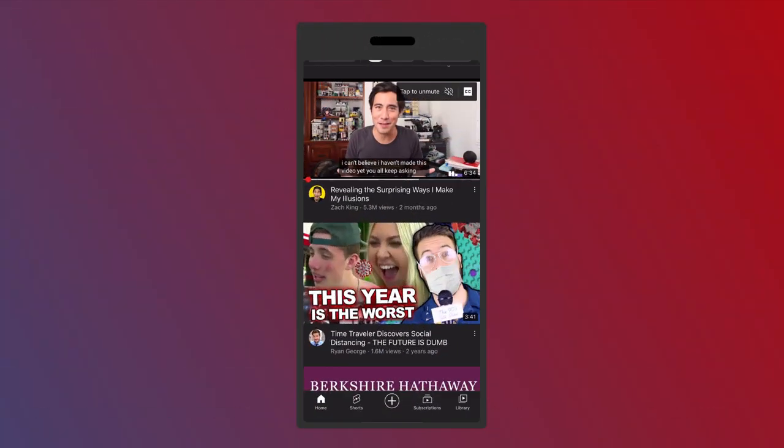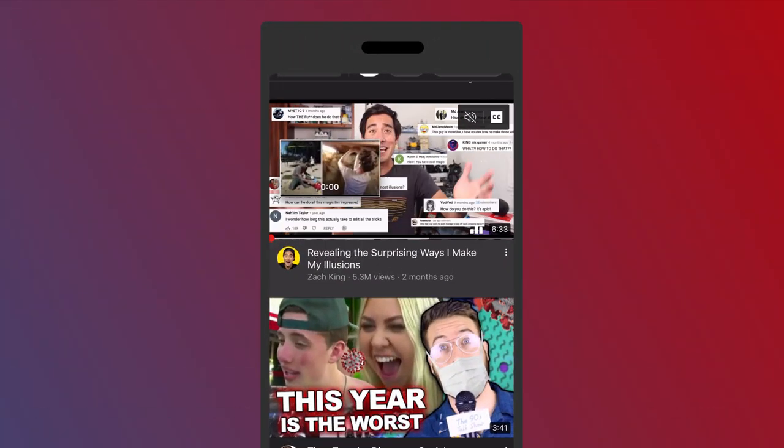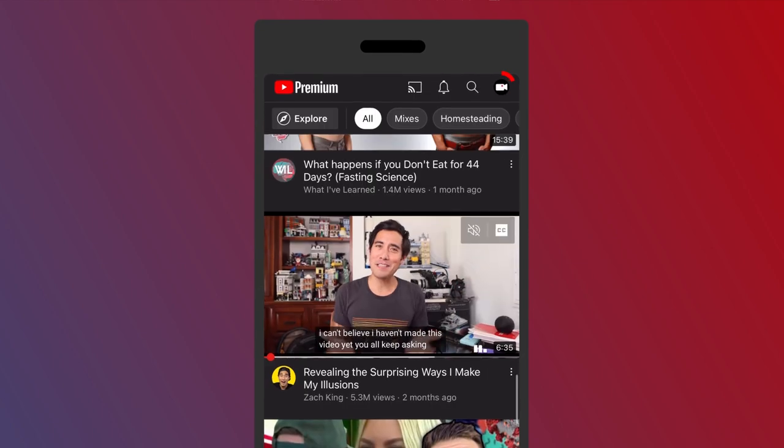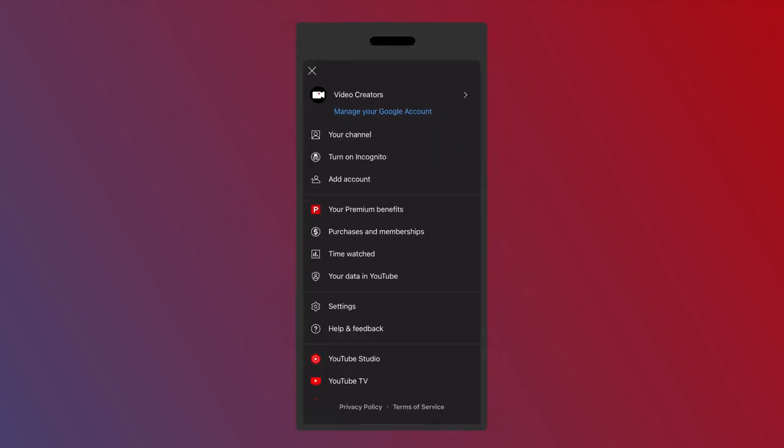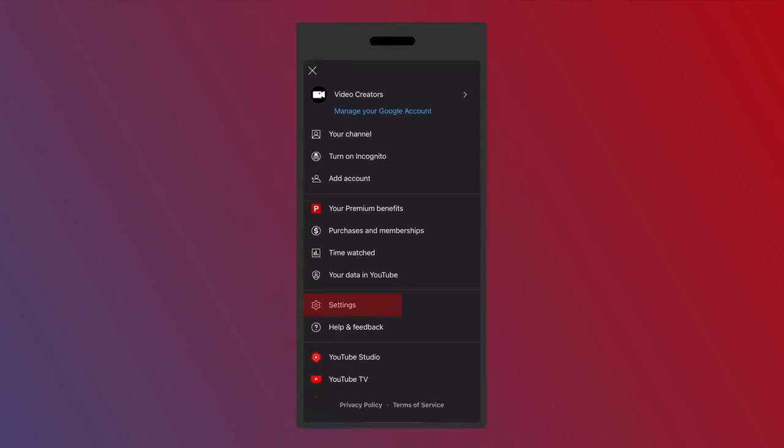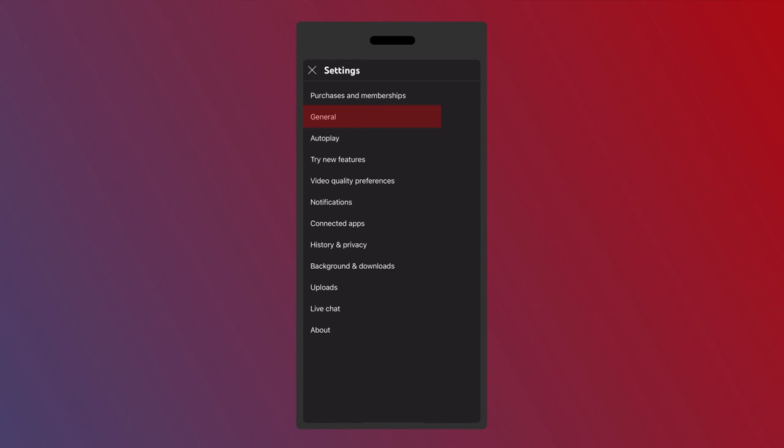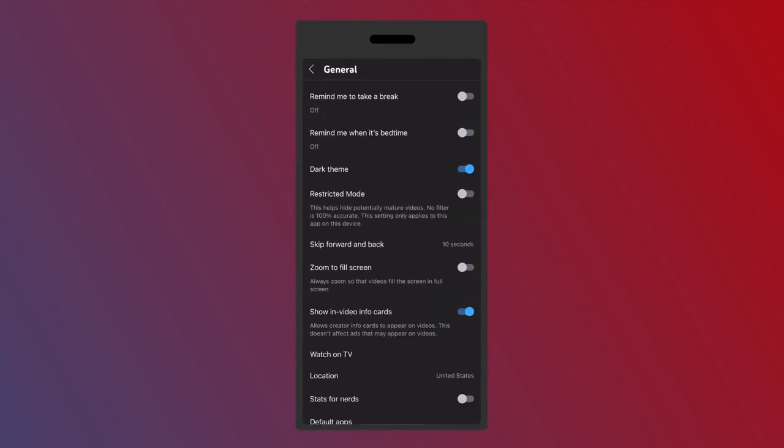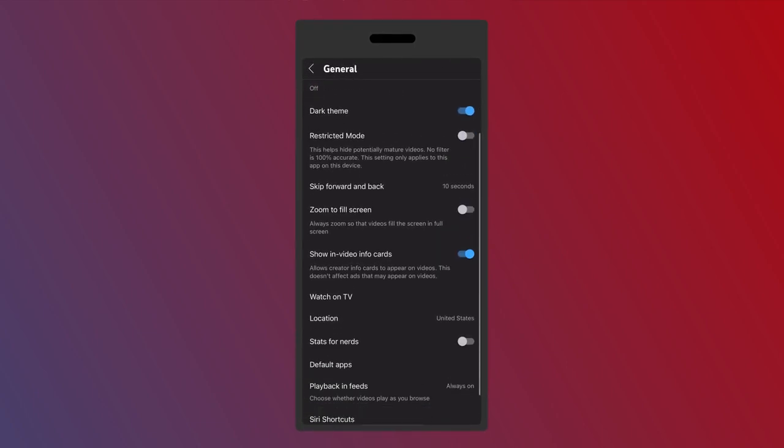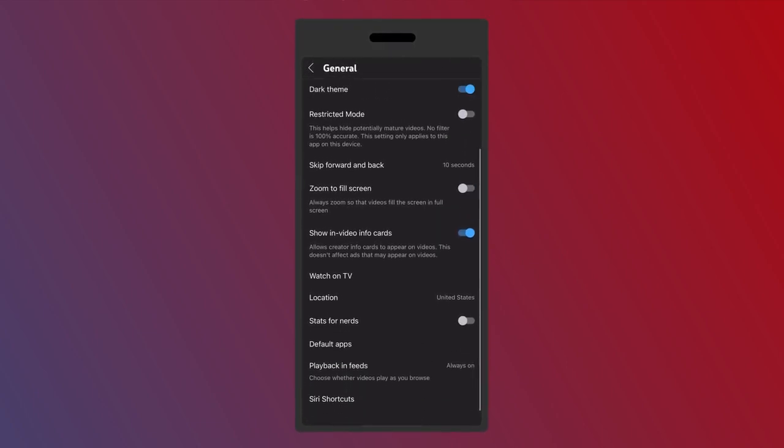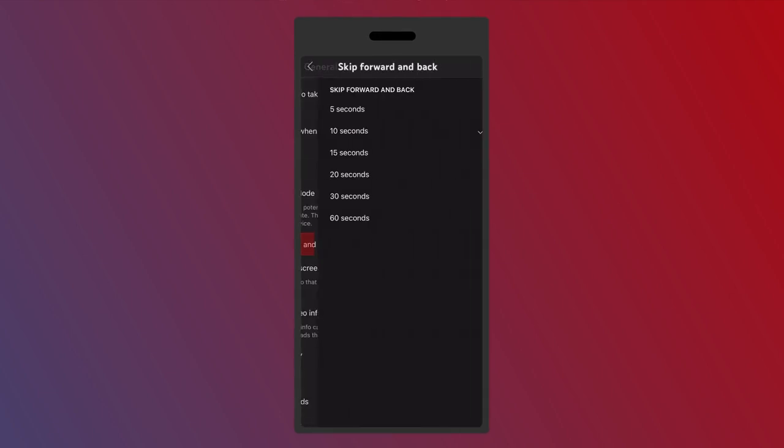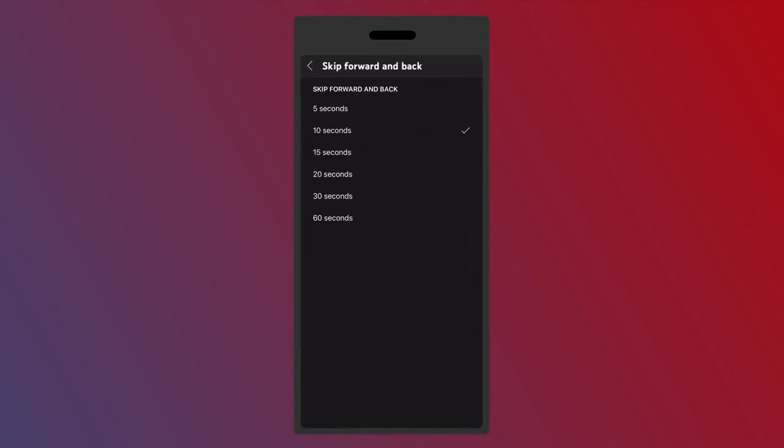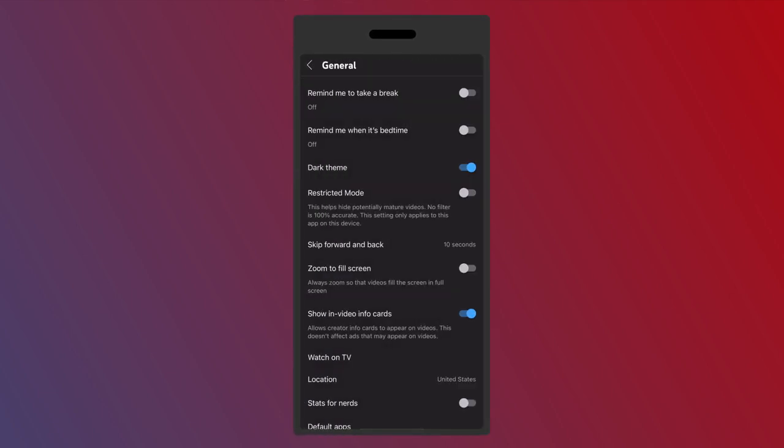You can do it on mobile as well, but you'll need to first go to your icon in the upper right corner and then go to settings and then in here tap on general. In general you got lots of really cool options if you want to skip forward more than 10 seconds or less than seconds at a time.